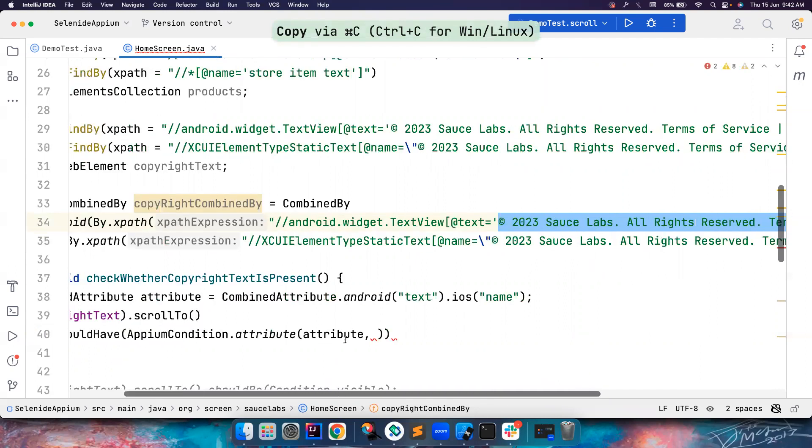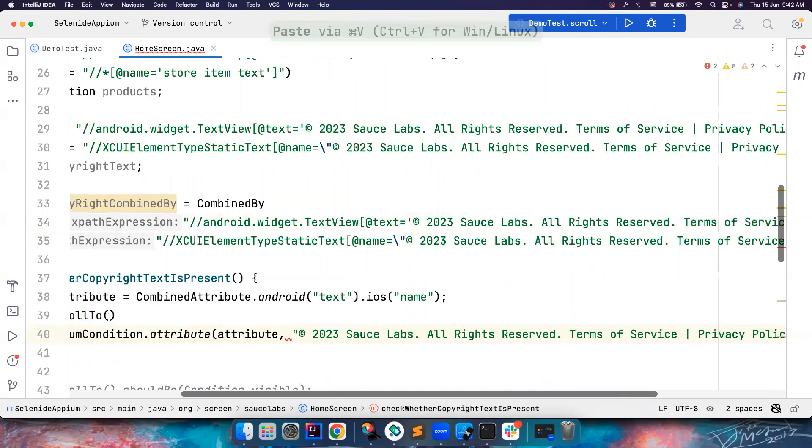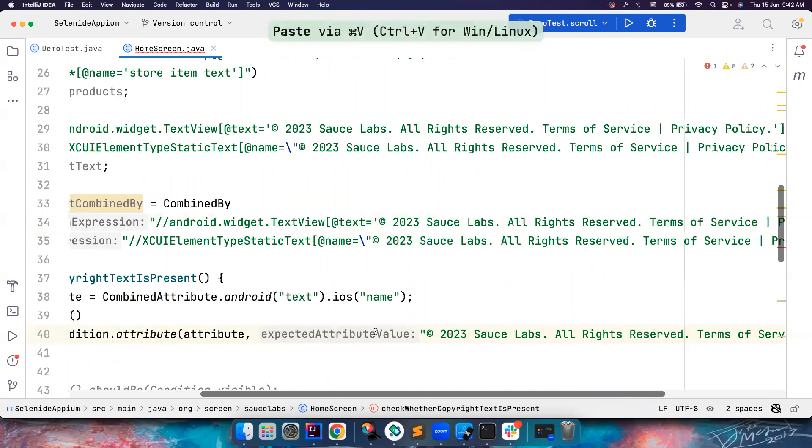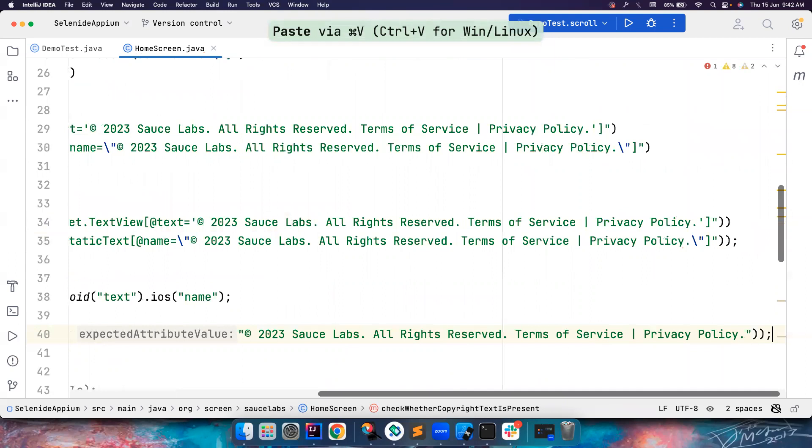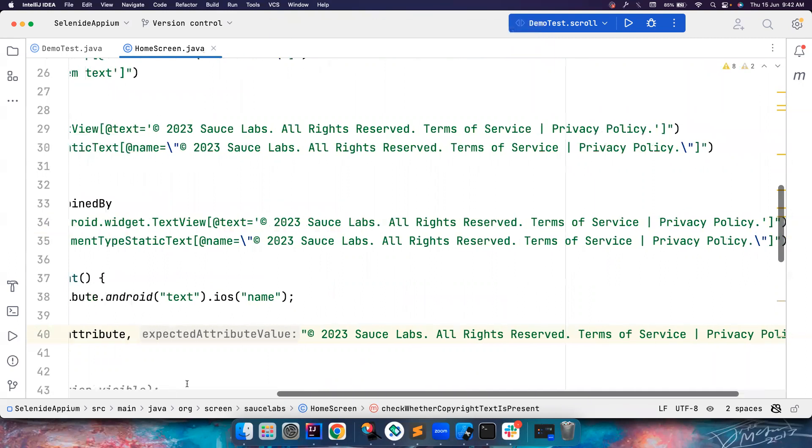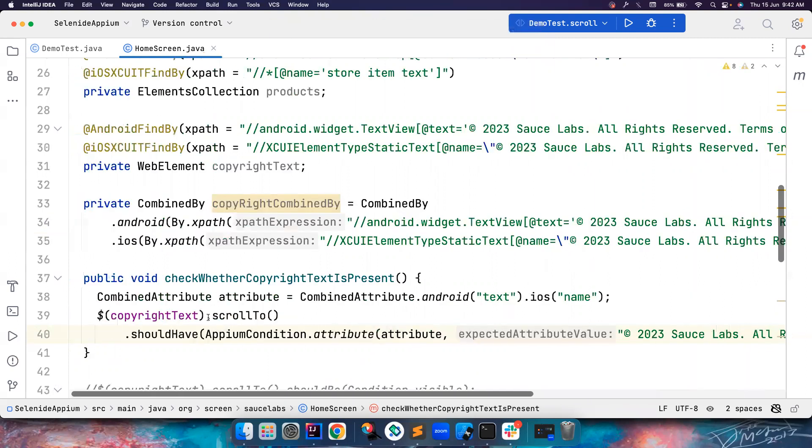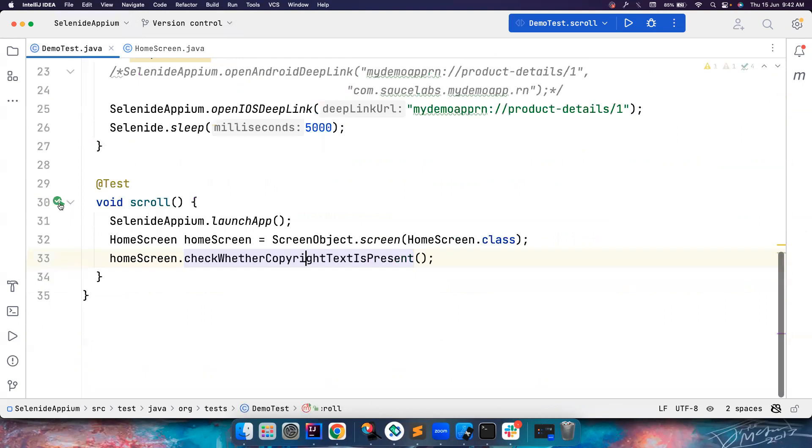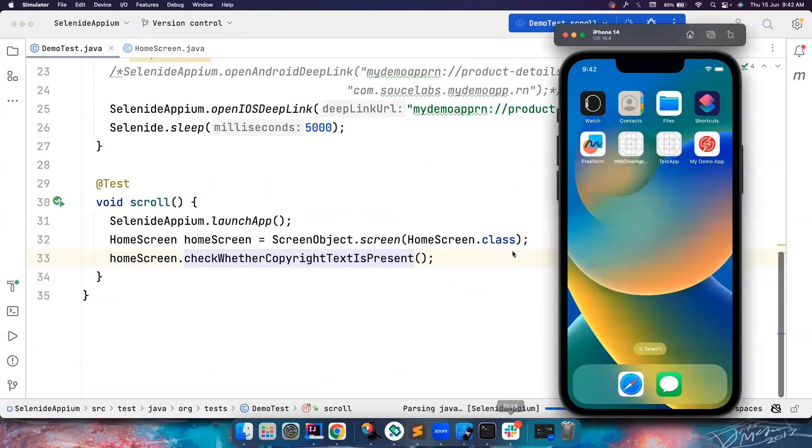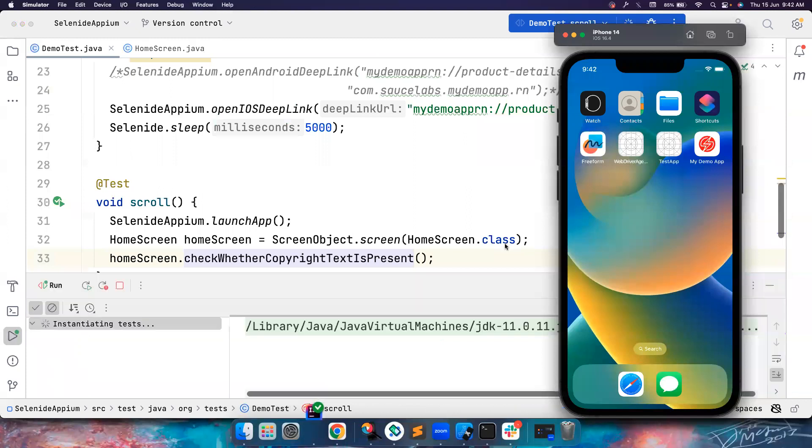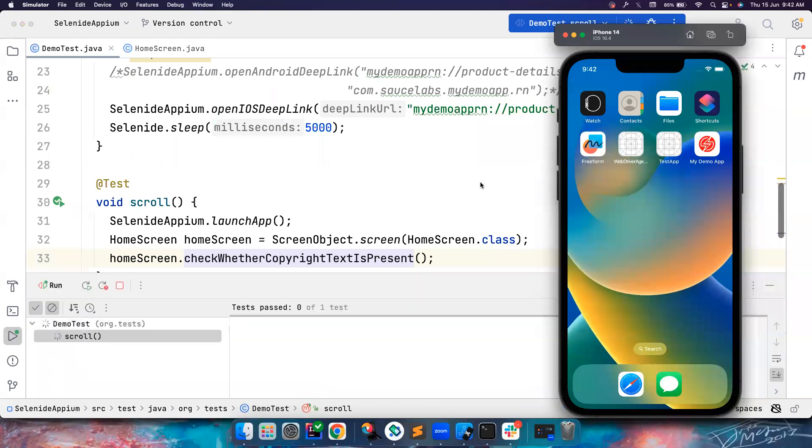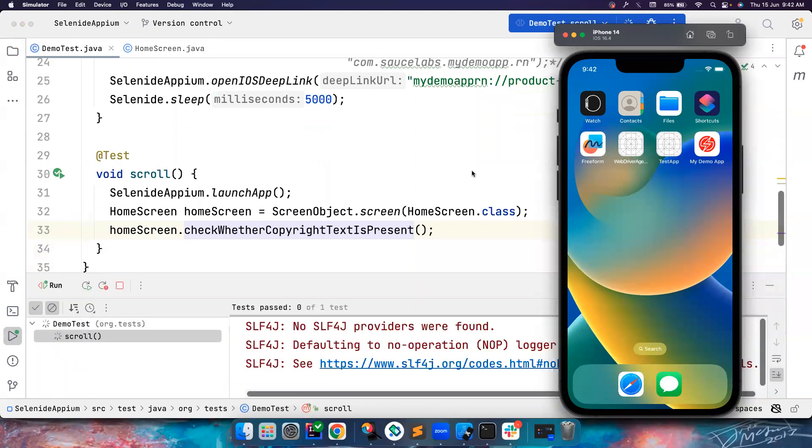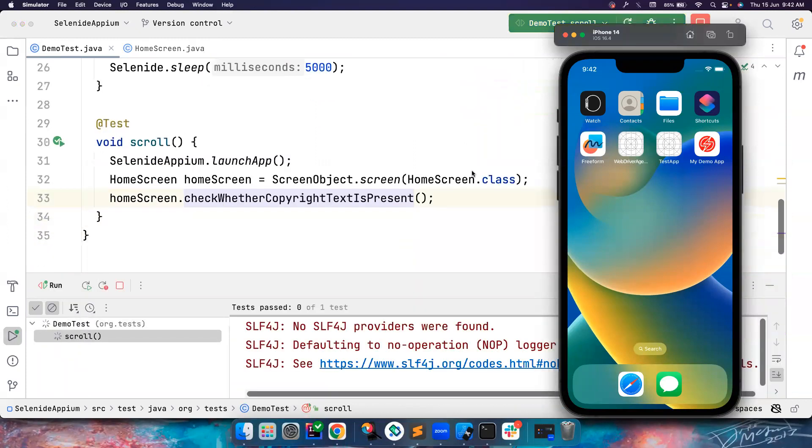And let's go here and put it here. That's it. So now it will find this element, it will scroll to the element and find the element and verify whether this has an attribute of this. Good. So what I'm going to do is going to run the test. And let's see what's happening.